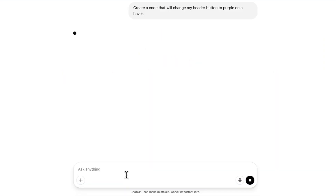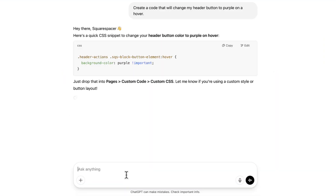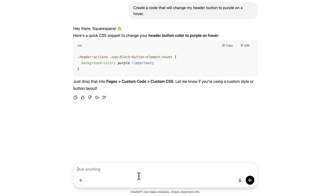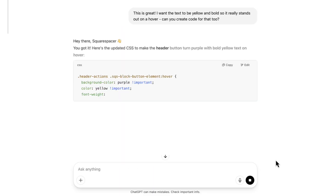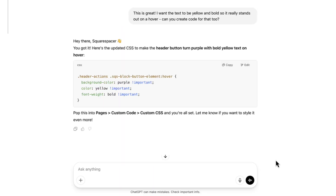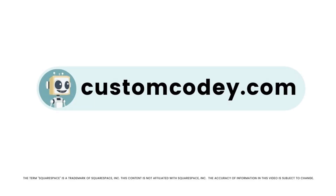Good news Squarespace-er — we finally have an AI that truly understands Squarespace. Meet Custom Kodi. Built specifically for Squarespace users and trained on every nuance of the program, Custom Kodi is your AI-powered assistant for effortless, expert-level Squarespace customization. Available now at customkodi.com.